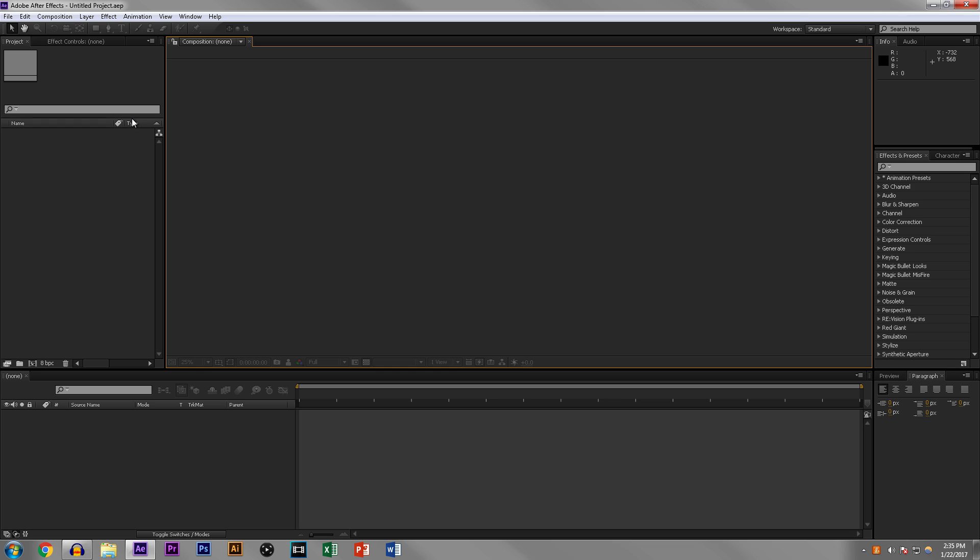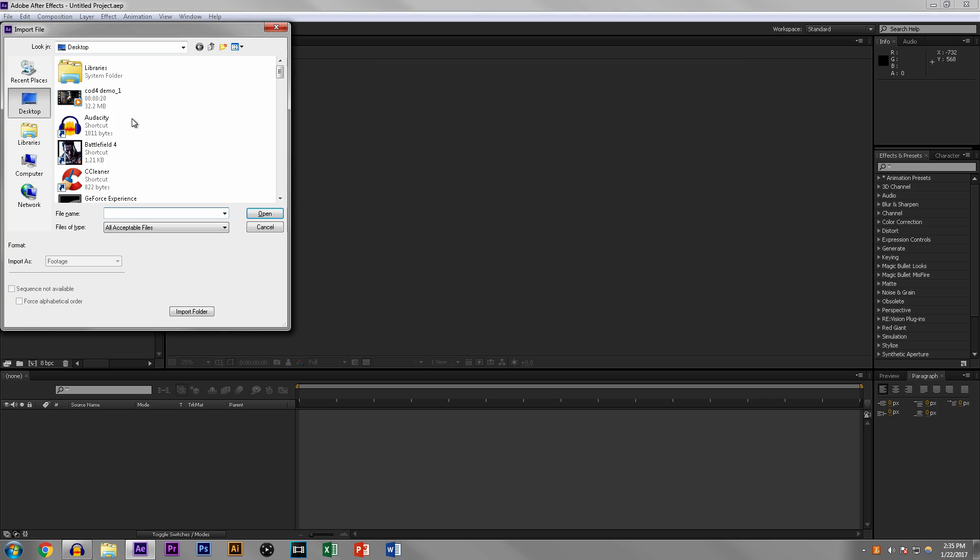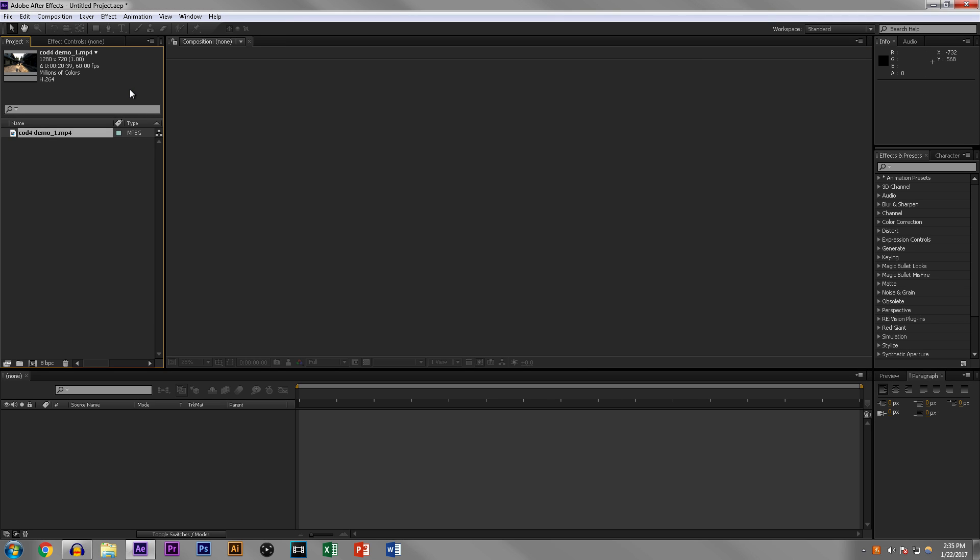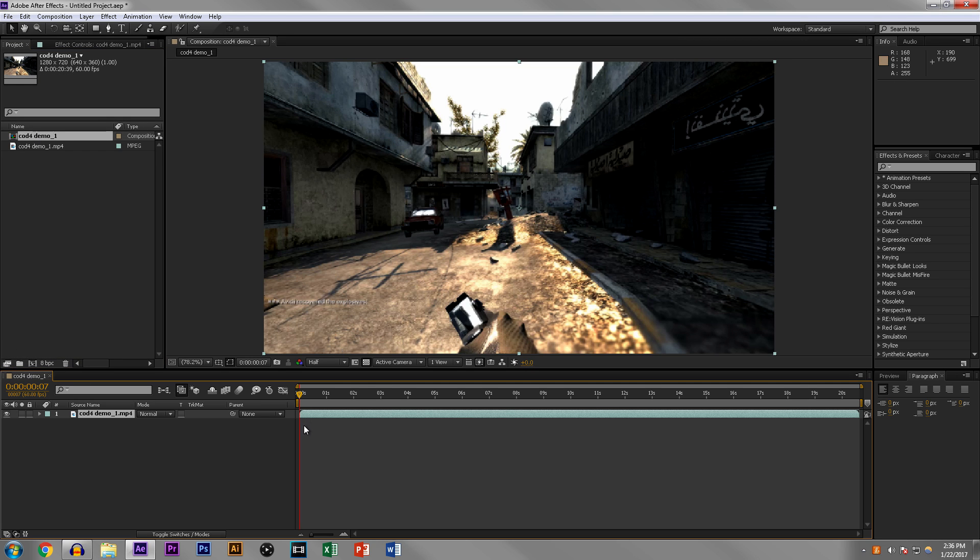Most of us are using After Effects to edit montages, so that's what this video is going to be about. If you want a more specific in-depth video on how to do a specific thing,